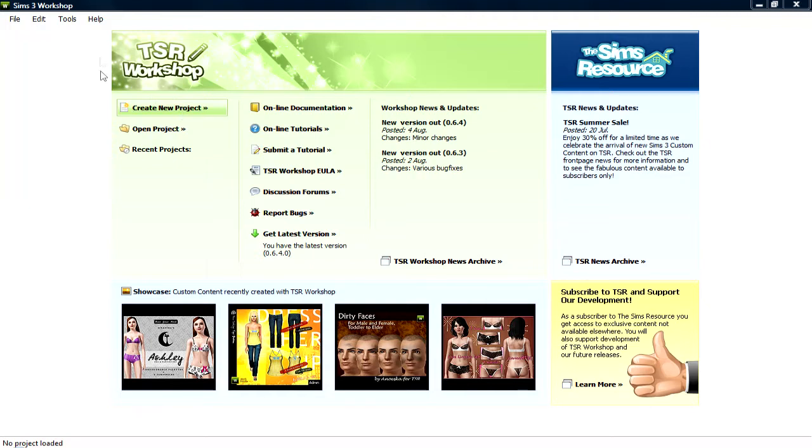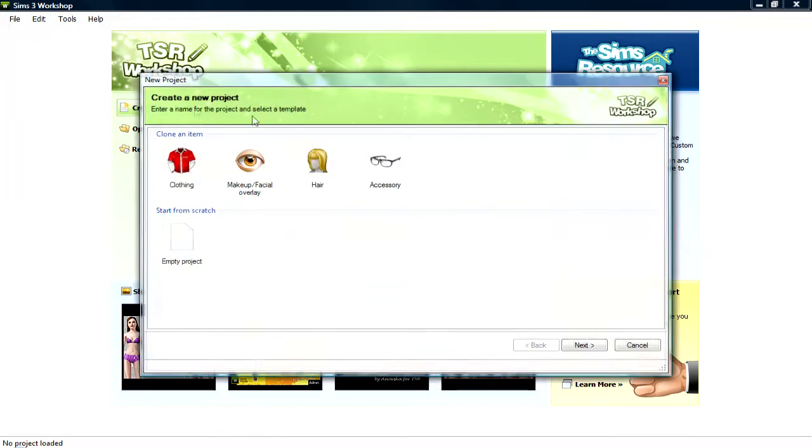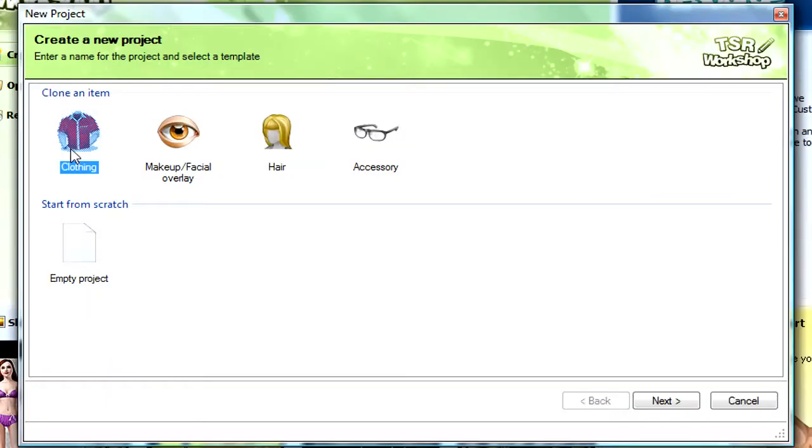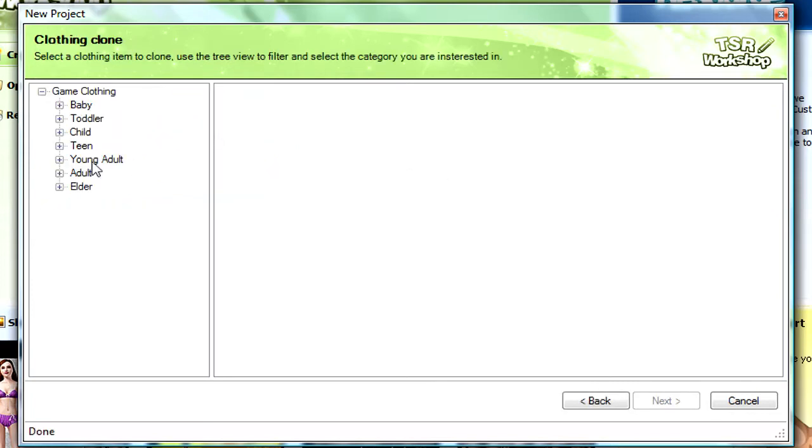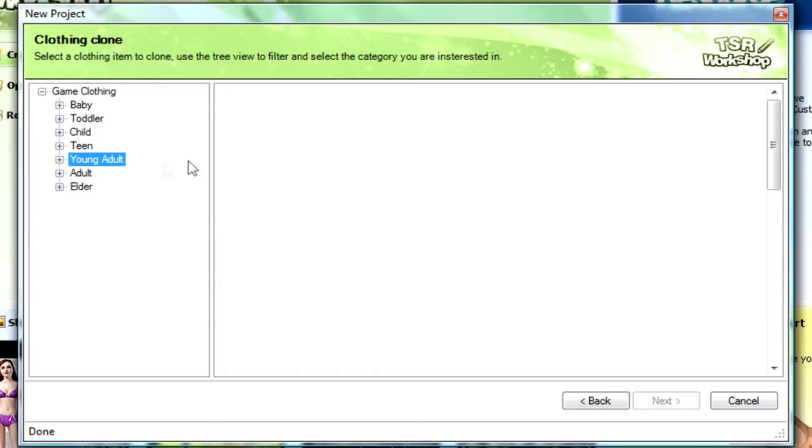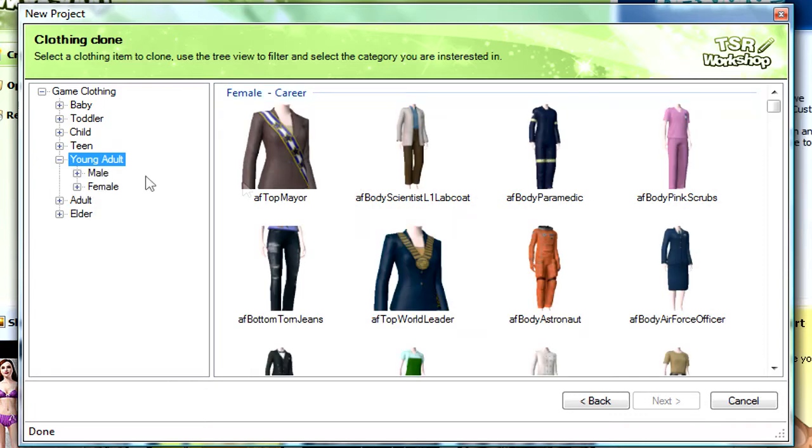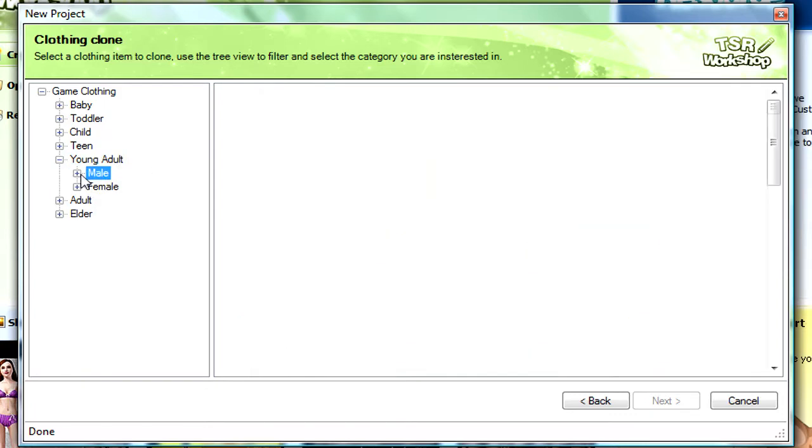Okay, so after you load this up you want to go create a new project and clothing, so click that. Young adult, this will take longer to load, I've already preloaded it all, or any age you want, just the age you're looking for, male.